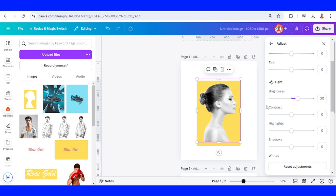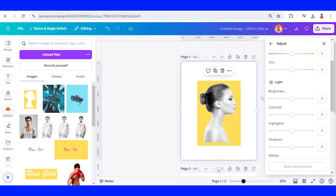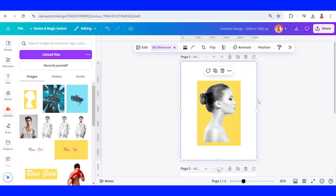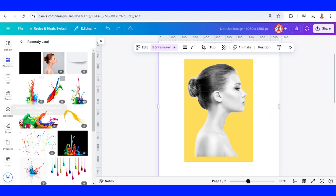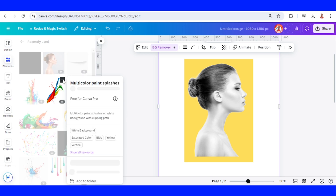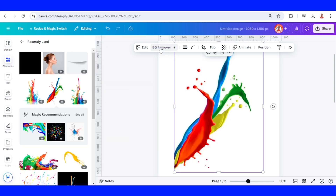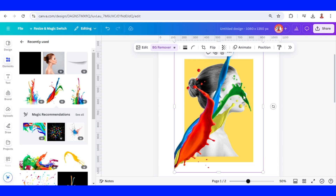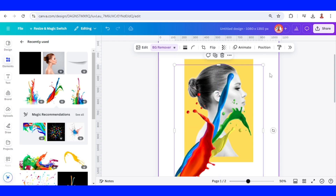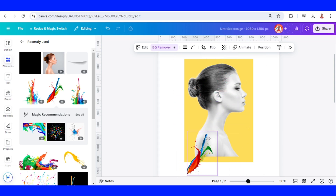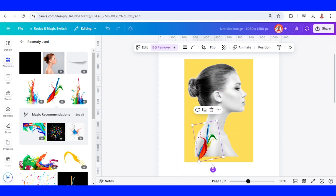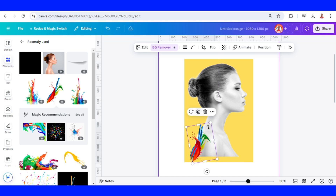Enter Filter. Now I will add some colorful splash — go to Elements and I will use this one. Remove the background, and then I will place it here, then duplicate.